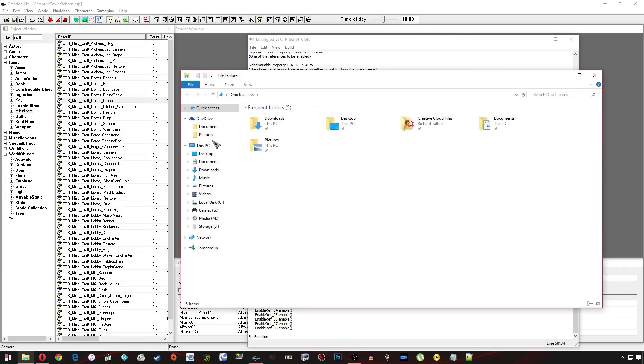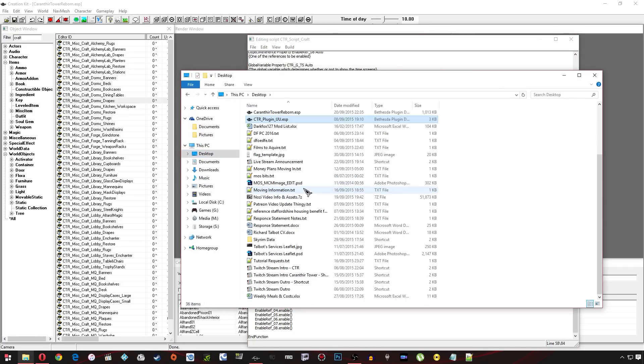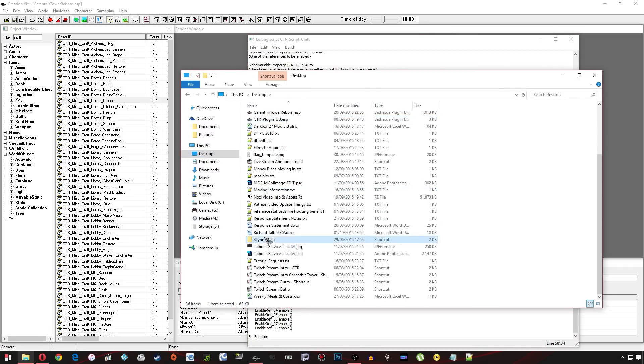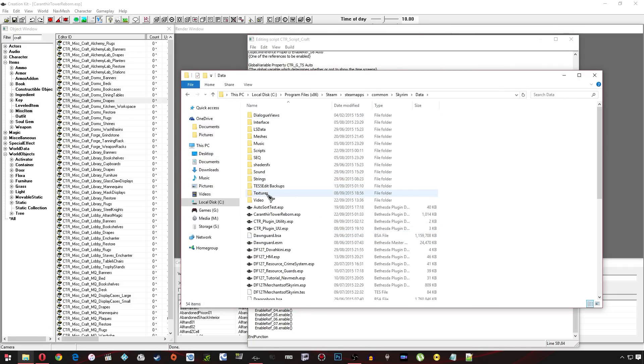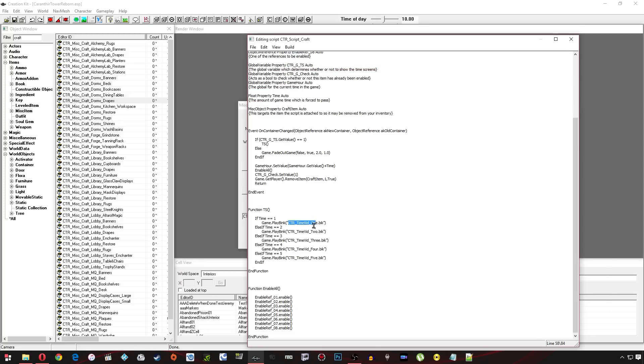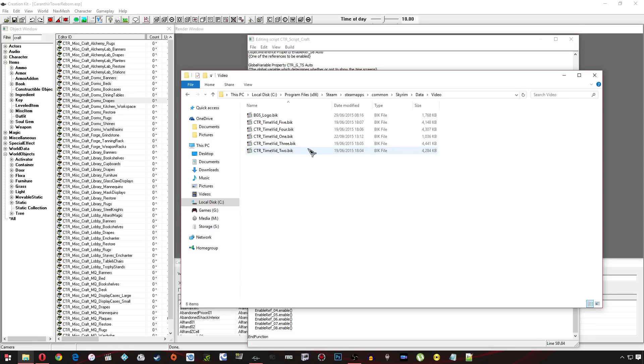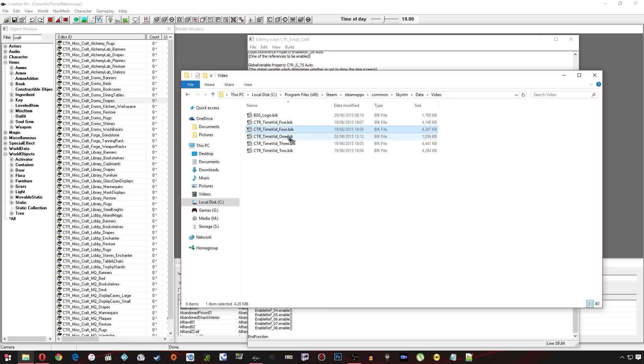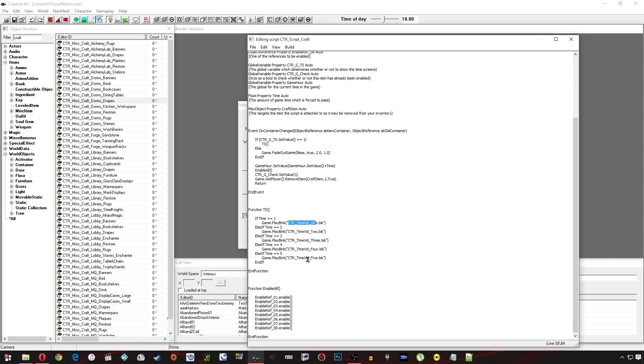Now you're going to need to go to your data folder and video and this is where you're going to need to place your files. You don't need to list the whole directory by default it's going to look in this one folder directory. And as long as the names match up you should be perfectly fine. And also make sure you put the extension on there so .bik otherwise sometimes it doesn't like to work.